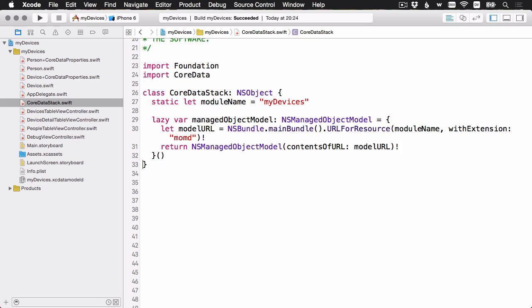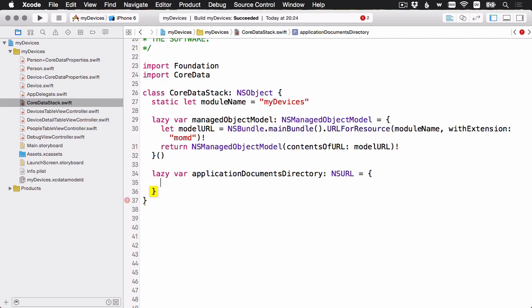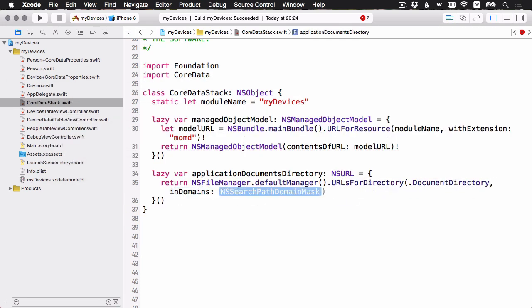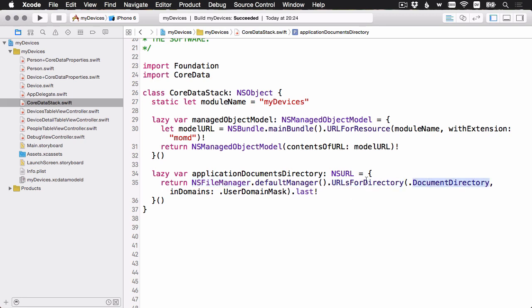Now that we have the managed object model, the next thing is to set up the persistent store and persistent store coordinator. But first, we need a place to put our data store. Let's have a helper property to access the documents directory for the app. We're going to get the default NSFileManager instance, and we're going to ask it for the URLs for the document directory for this user, which in this case is just for your app. That's going to return an array, usually only has one thing in there, and we're just going to take the last item of that array, which will be the documents directory that we can use.